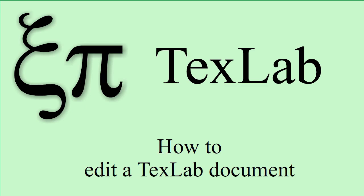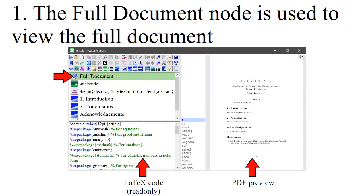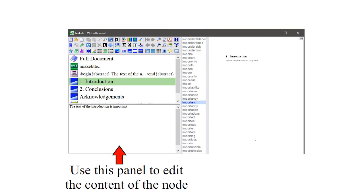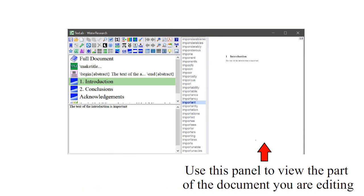How to edit a TextLab document. The full document node is used to view the full document. You can click any node to edit it. Use this panel to edit the content of the node. Use this panel to view the part of the document you are editing.